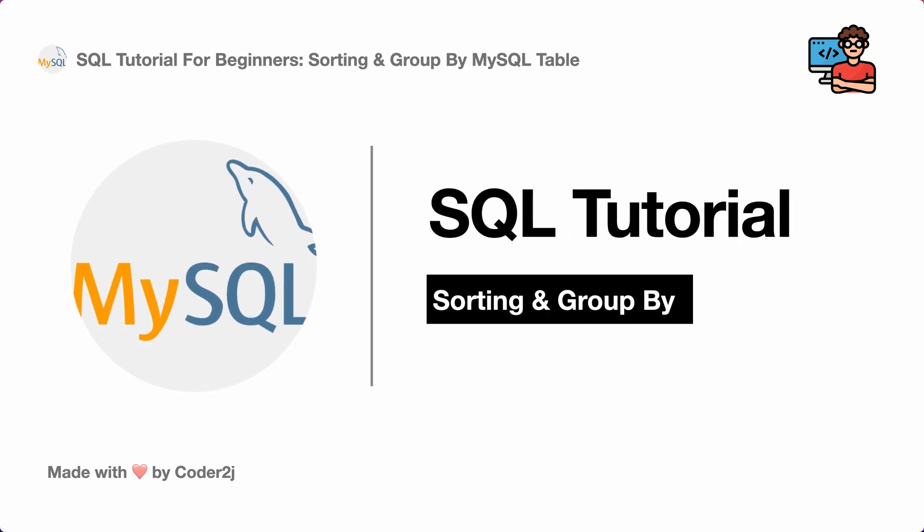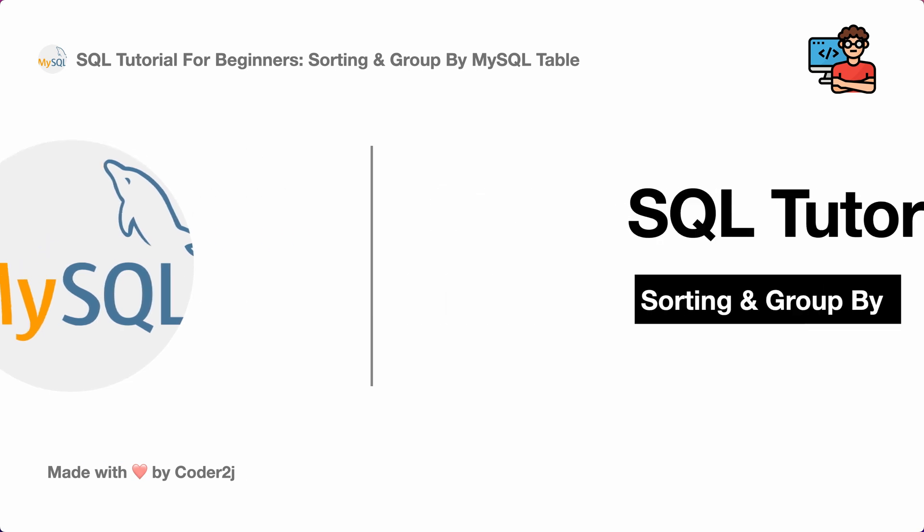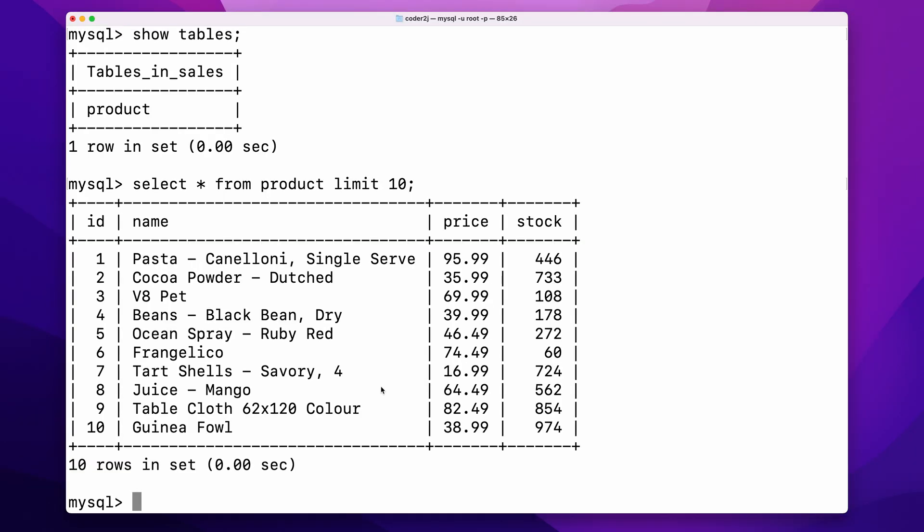Hello everybody, this is Code2J. Today I will show you how to use ORDER BY and GROUP BY to sort and aggregate data in MySQL. Sounds exciting? Let's get started.